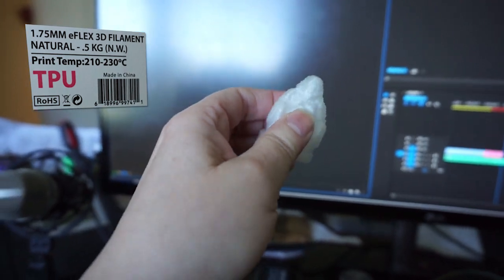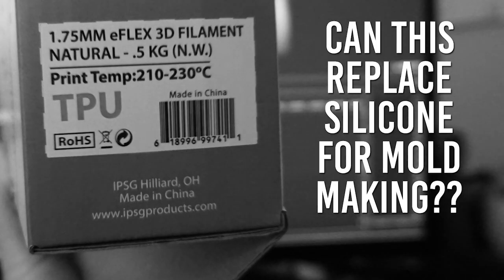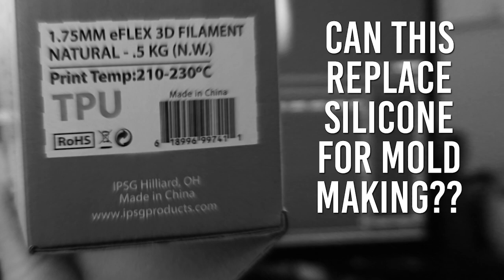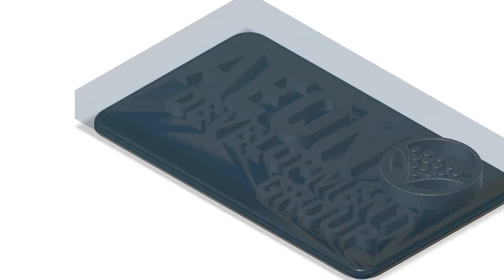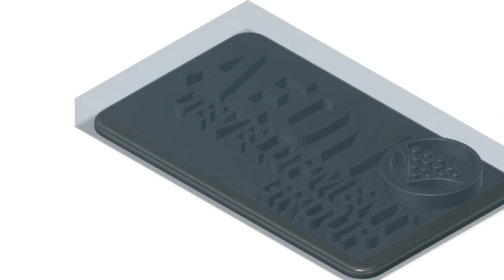This filament is super flexible, squishy even, so we wondered, could it be possible to replace silicone in the mold making process with this filament? We check it out.